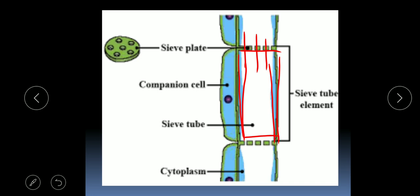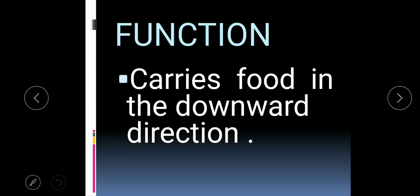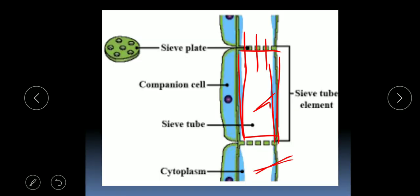The sieve tube cells are arranged one over the other. When arranged this way, they form a long continuous channel through the perforations, and substances will move in the downward direction.